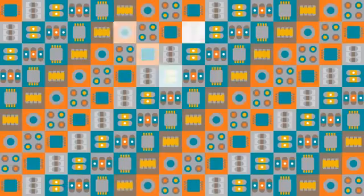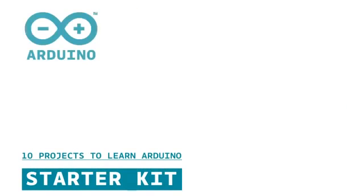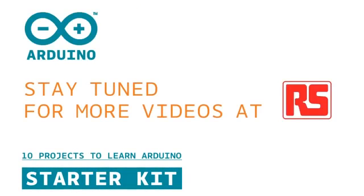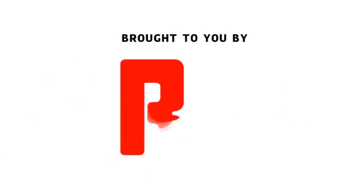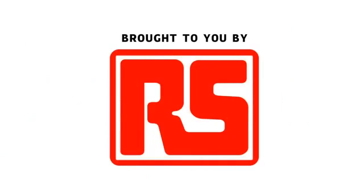So thank you for joining us. I hope you enjoyed this project. And remember, build it, hack it, and share it because Arduino is you. I hope you enjoyed it.